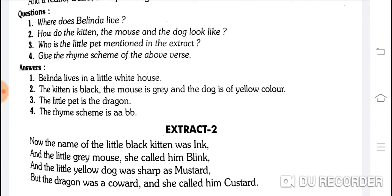Who is the little pet mentioned in the extract? The little pet is the dragon — Custard the dragon. (Chhoṭa sa pet jo mention kiya hai is extract mein, wo Custard the dragon tha.)